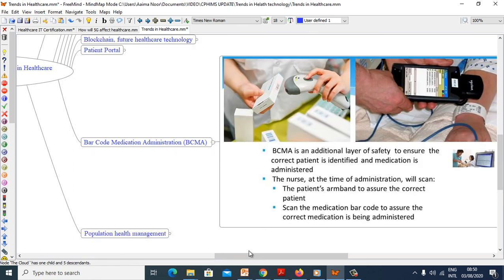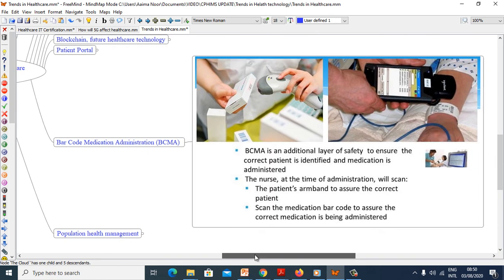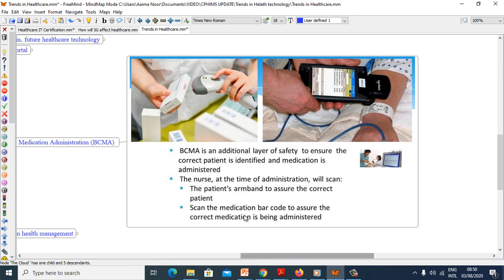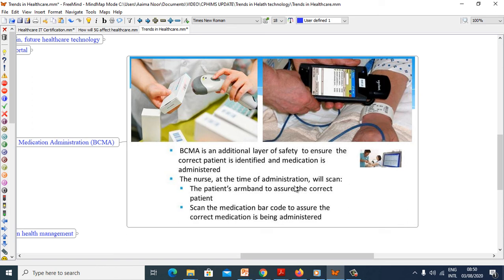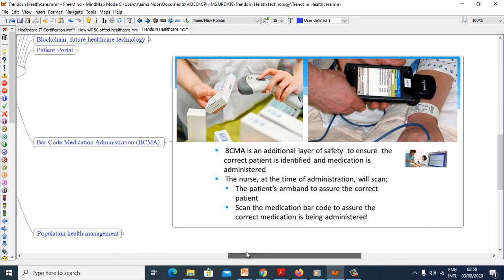Now we will see Bar Code Medication Administration, BCMA. BCMA is an additional layer of safety to ensure the correct patient is identified and medication is administered. The nurse at the time of administration will scan patient's armband to assure correct patient, scan the medication barcode to assure the correct medication is being administered.